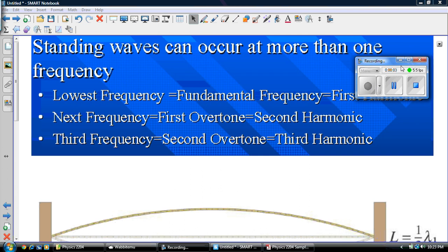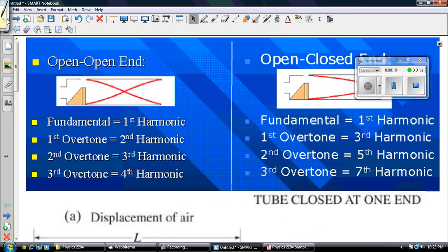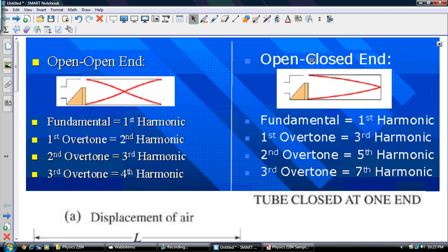Hey guys, someone asked me to do a video today on standing waves and air columns, so I thought I might give you guys just a brief introduction and a few examples. So we talked a lot about this in class, and here we have a little summary of open ends and open-closed ends — so we've got two ends that are open in this case.